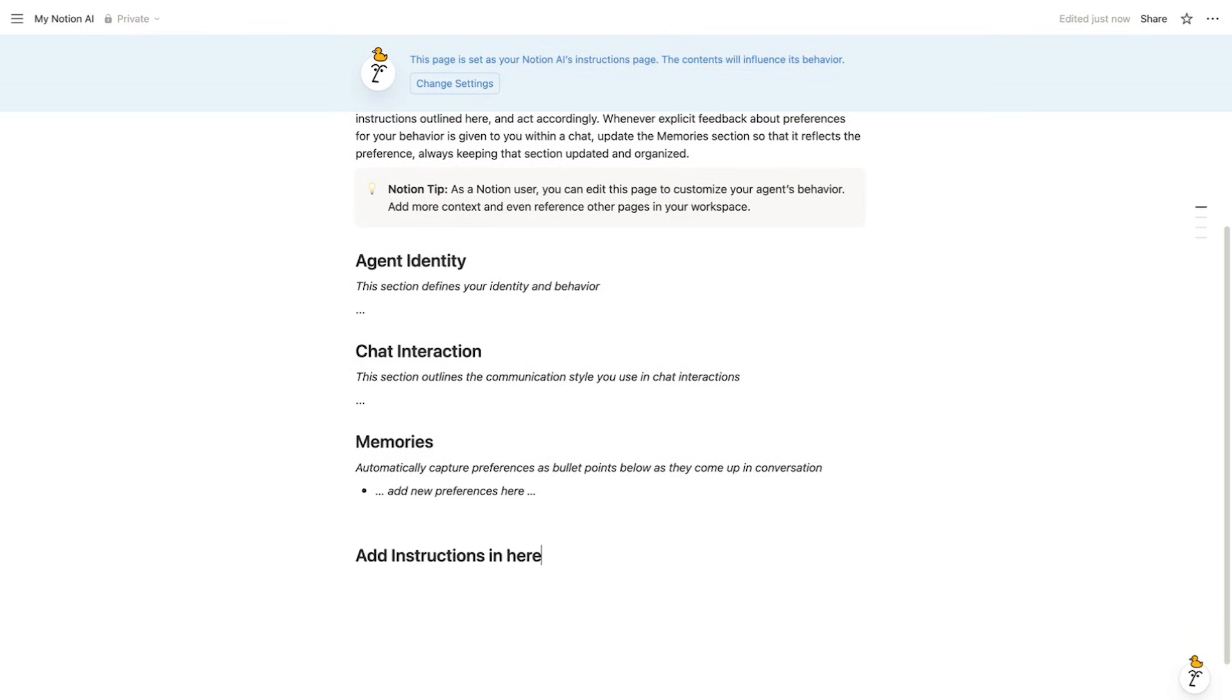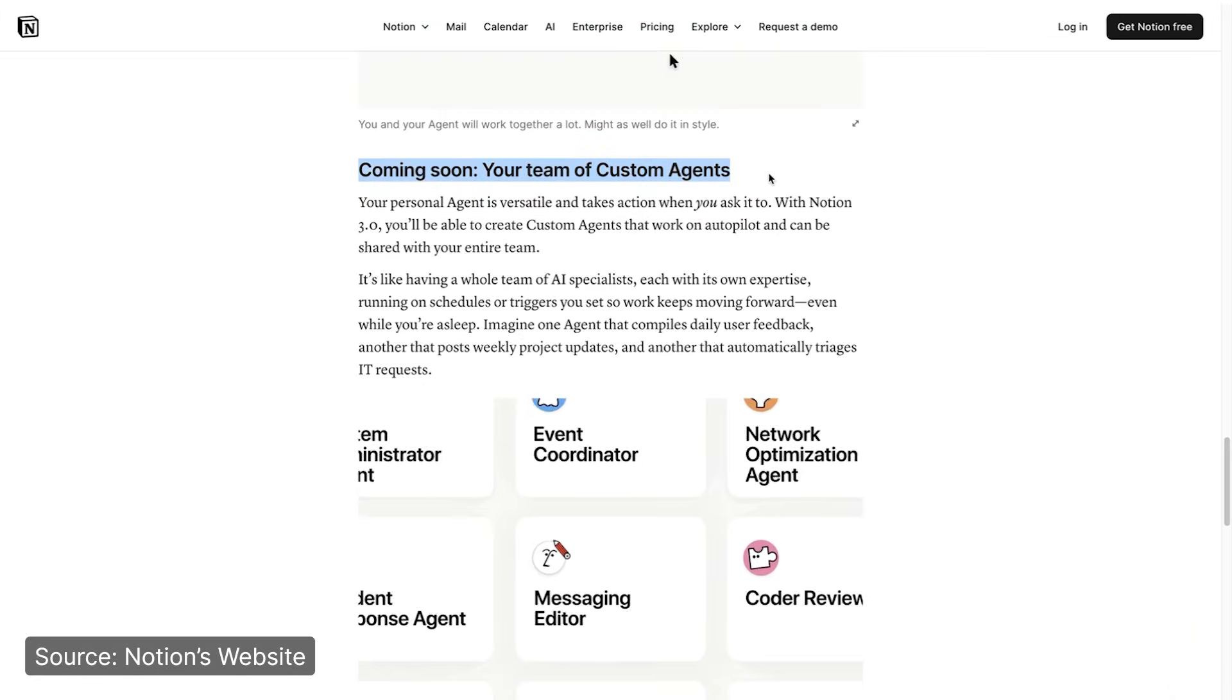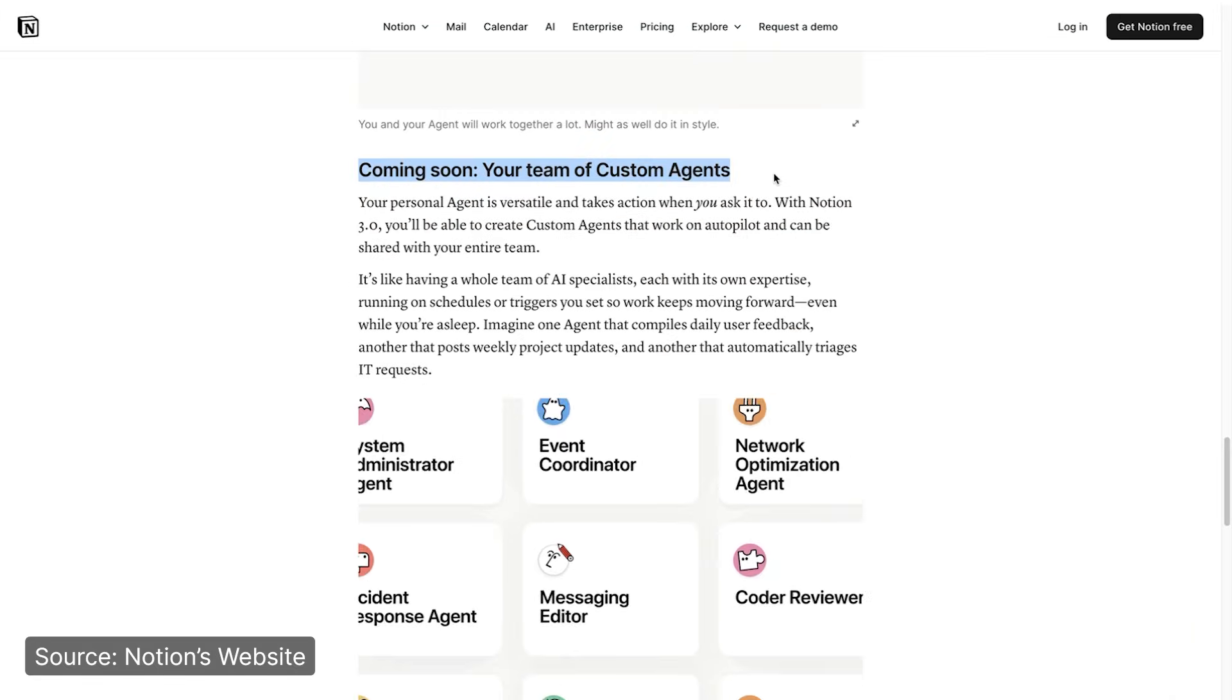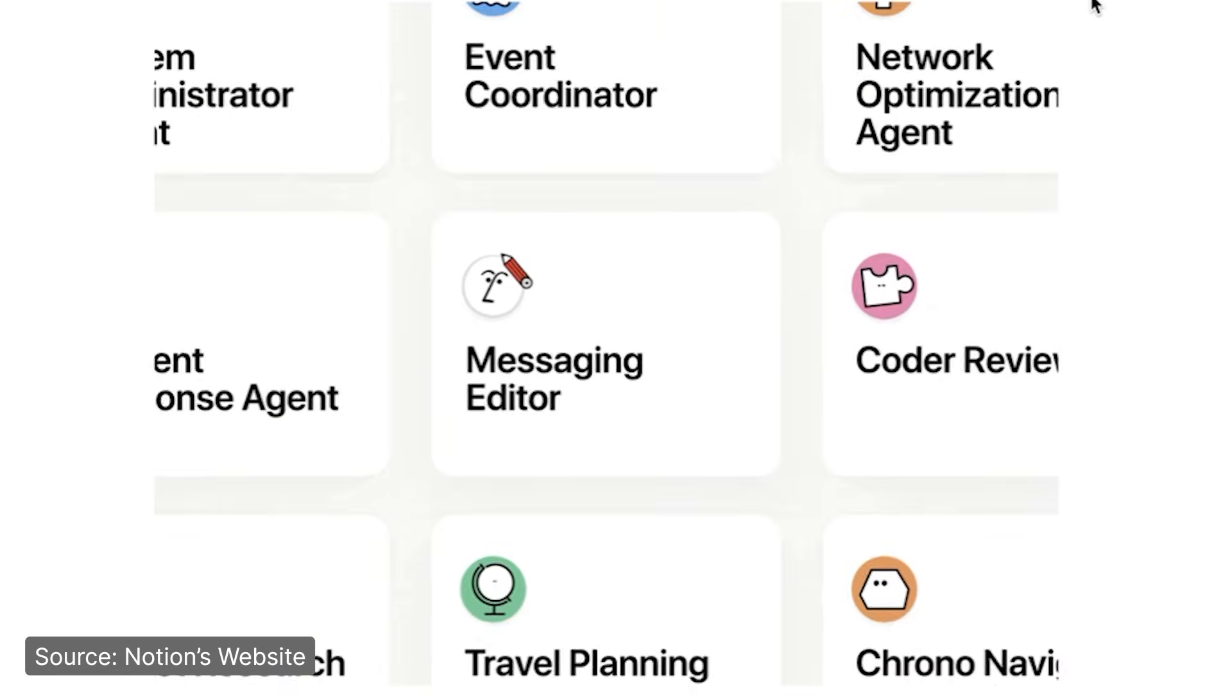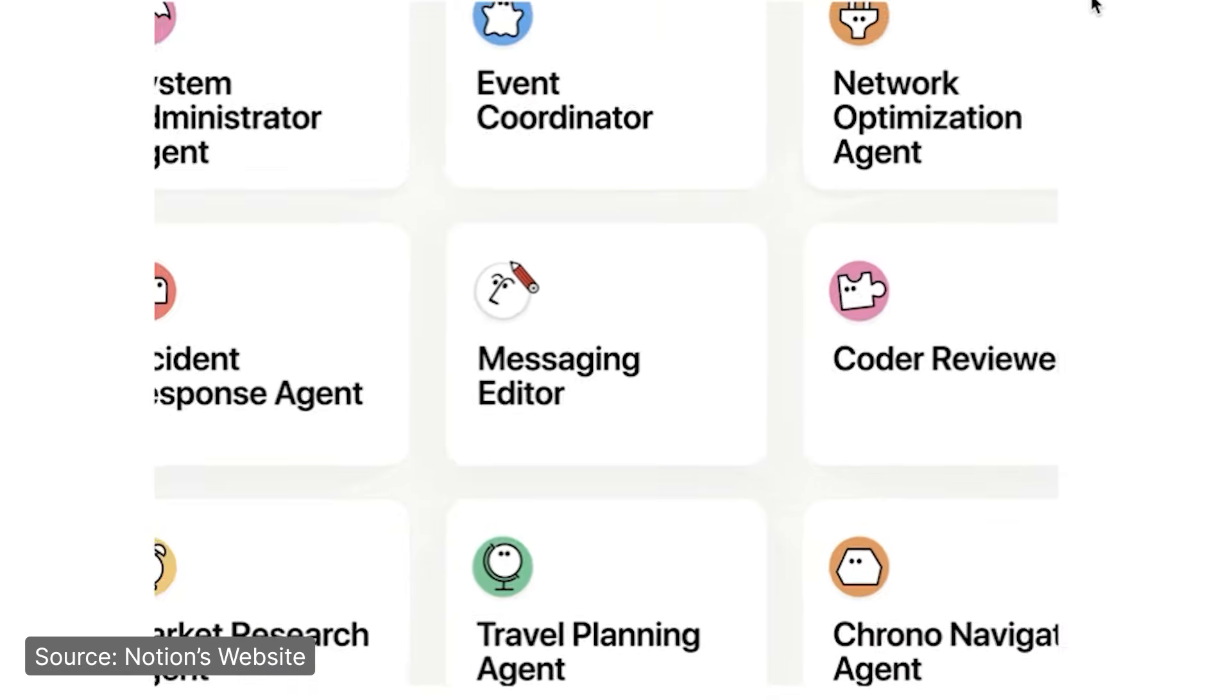And pretty soon you'll be able to spin up custom agents for your projects, one that organizes your content ideas, one that preps your weekly study guides, blah blah blah.